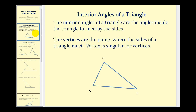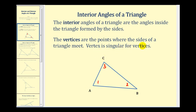The interior angles of a triangle are the angles inside the triangle formed by the sides of the triangle. So angles one, two, and three are the interior angles of this triangle. The vertices are the points where the sides of the triangles meet. So the vertices are A, B, and C — vertex is singular for vertices — so we have vertex A, vertex B, and vertex C.